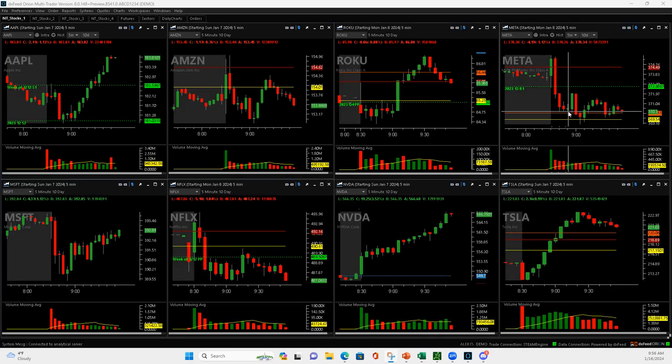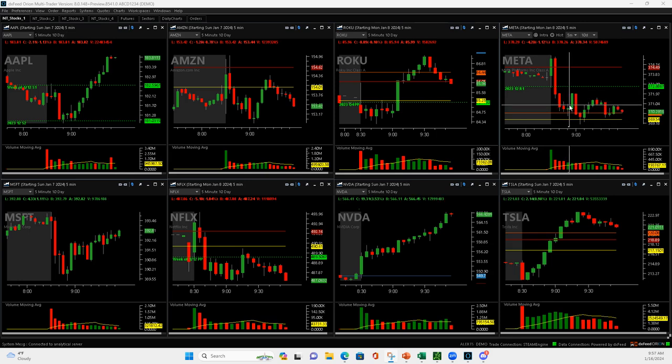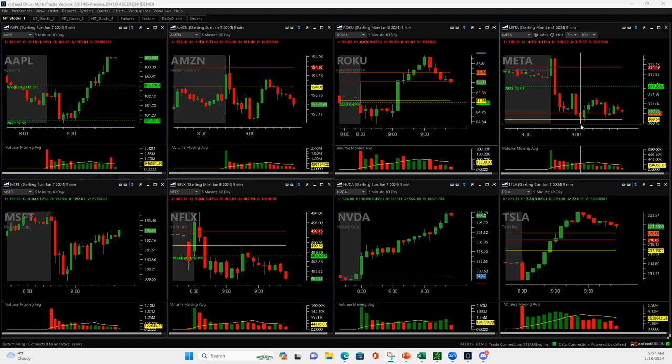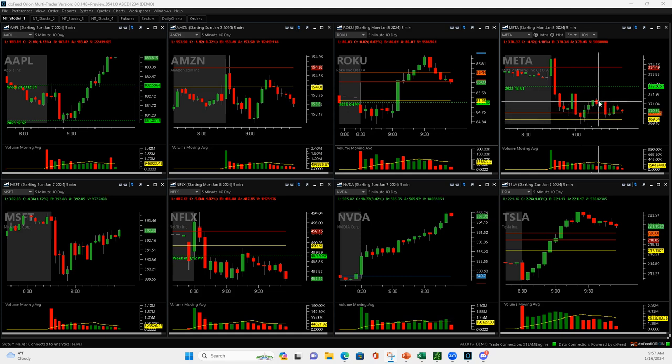So Meta was really struggling as things were pushing up, and so I got short right here. And then it pushed up, I added to it right here, and then it rolled over nicely. Scaled out, and then it kind of popped up and when it rolled back over here...